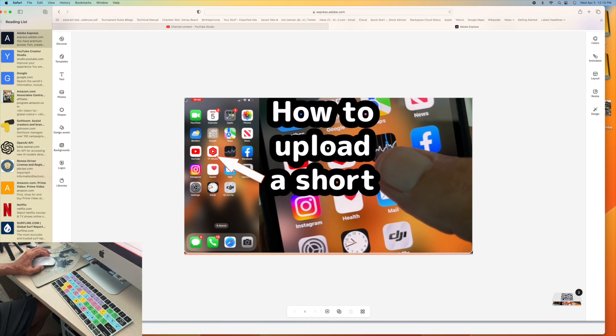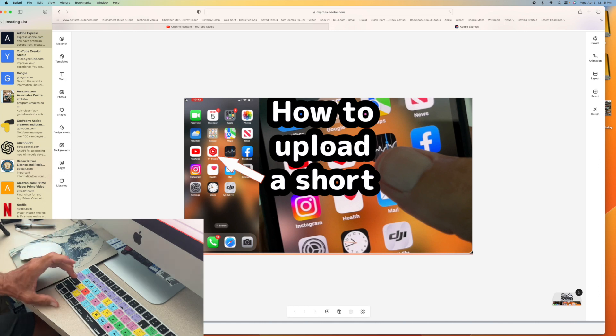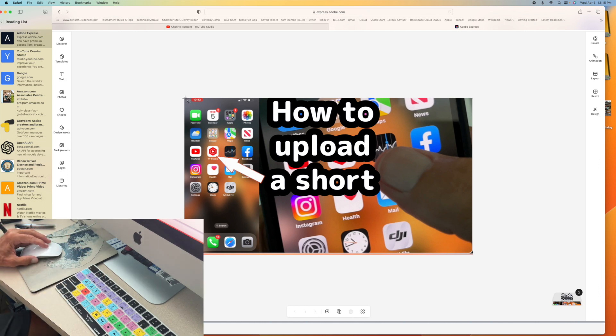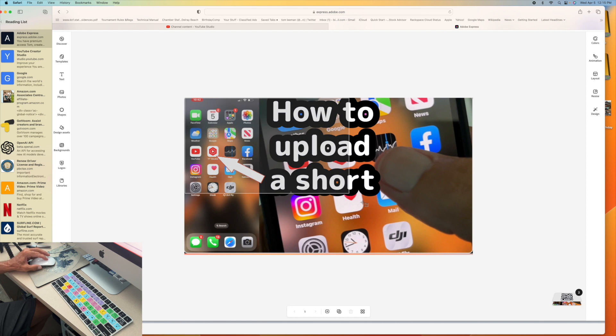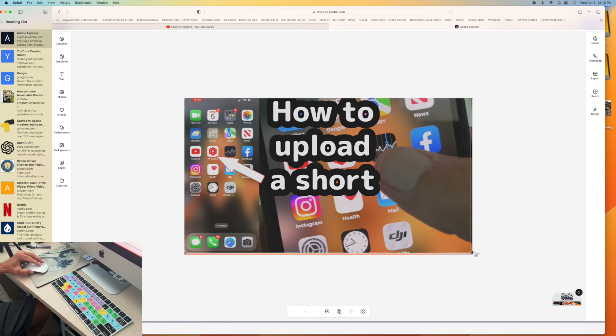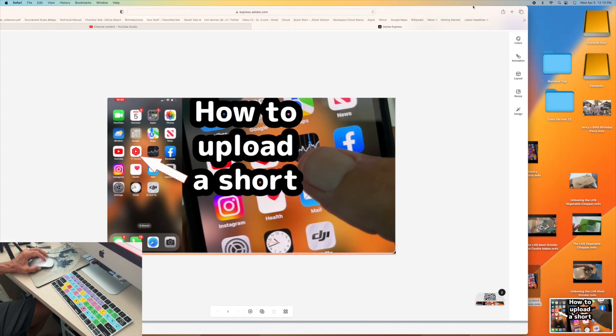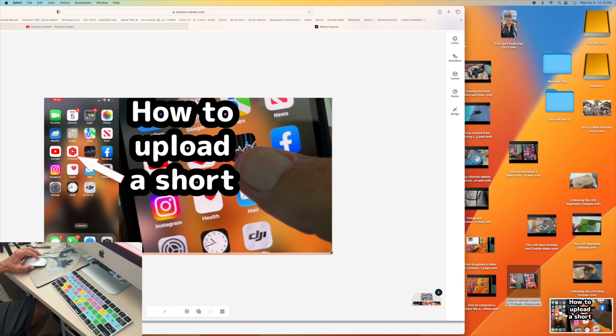Again, we're going to go ahead and hit Shift, Command, 4. And I'm going to just slide that all the way across. And there we go. And there is how to upload a short.